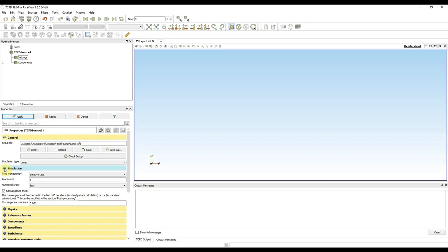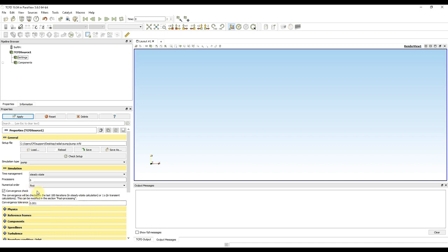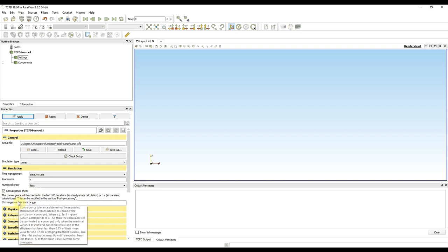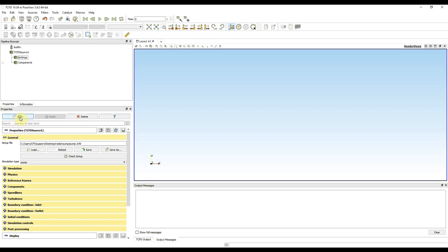Then I can select the number of processors I want to use for computation. My computer has six processors so I will use six. Then I can select which numerical order scheme I want to use and I will use first order. Then there are convergence checks and convergence tolerance — if I want to know what these options mean I can hover my mouse over them and a hint will appear. I press apply to apply the changes.